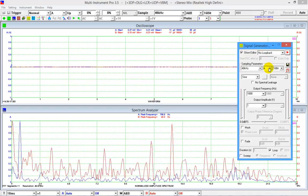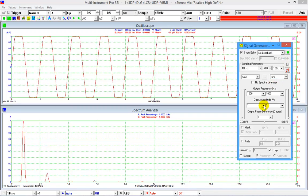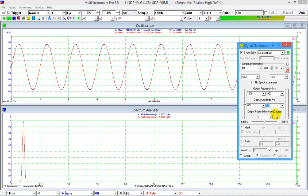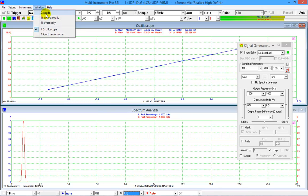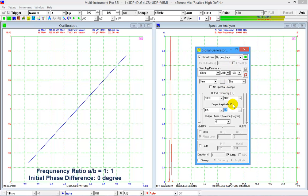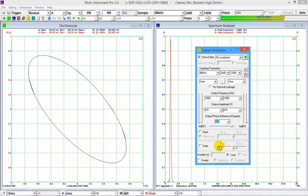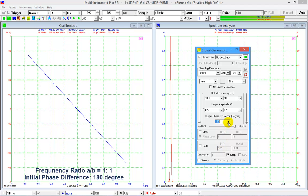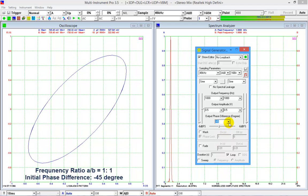Let's generate 1 kHz sine waves in both channels. Reduce the amplitude to avoid clipping. Change the oscilloscope to Lissajous pattern mode. Change the screen layout so that the X and Y axes have similar screen scales. The current frequency ratio is 1 to 1. Phase difference between the two channels is 0. Now change the phase difference to 45 degrees, 90 degrees, 135 degrees, 180 degrees, minus 180 degrees, minus 90 degrees, minus 45 degrees, and back to 0 degrees.